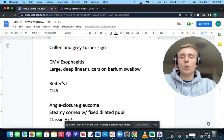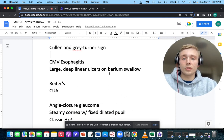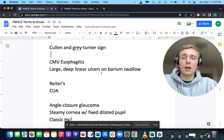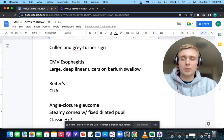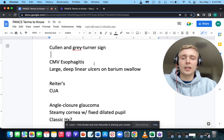Large, deep, linear ulcers on barium swallow — that'll be CMV, cytomegalovirus esophagitis. An easy way to remember: cytomegalo — mega means large — so large lesions equal cytomegalovirus esophagitis.